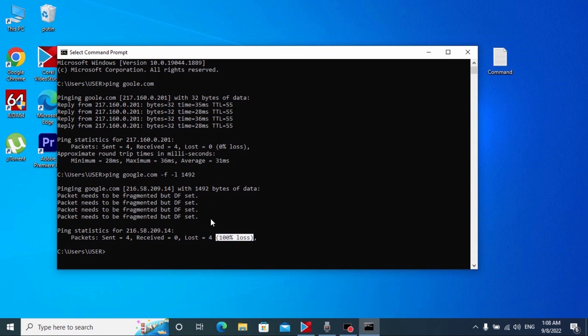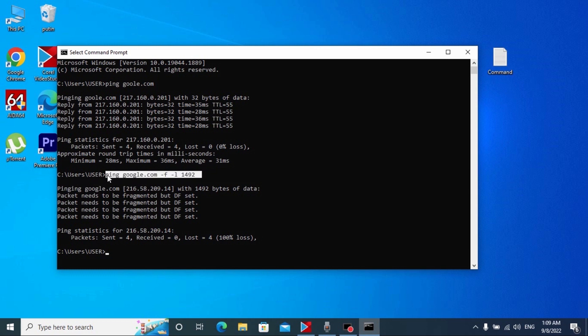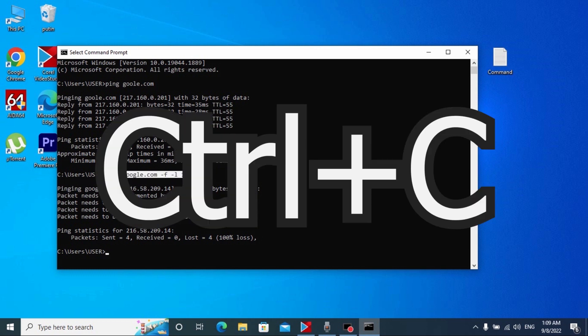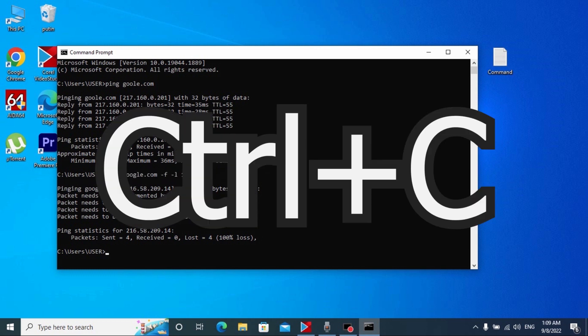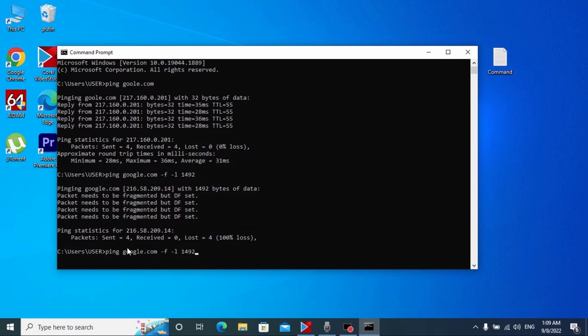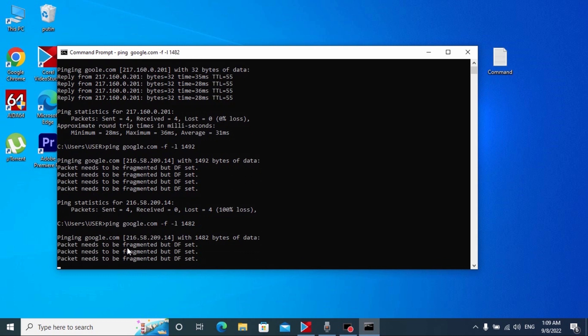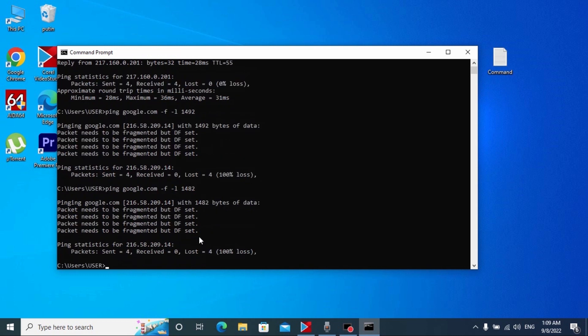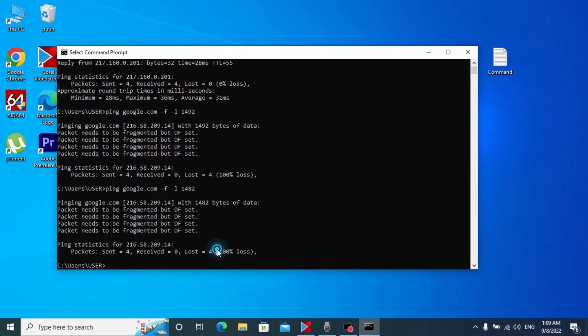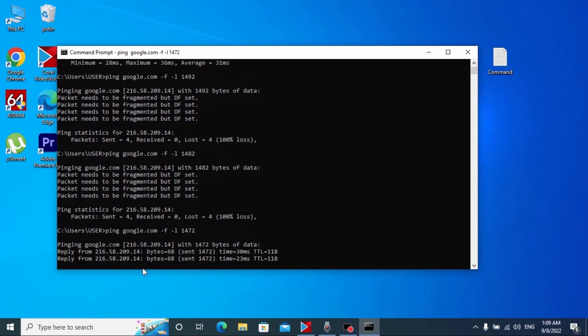And now we see the next message: packet needs to be fragmented but DF set, and here you may see 100% loss. That means that operation is not successful. So right now we need to copy this command another time, press Ctrl+C, Ctrl+V and reduce this number by 10. Type 1482 for the example and press enter.